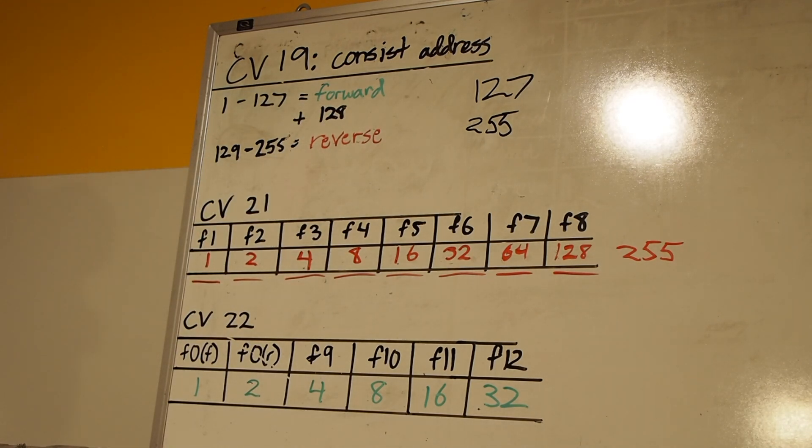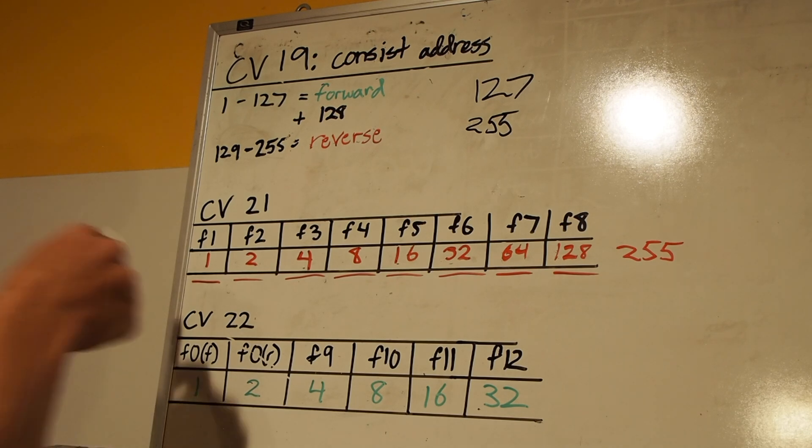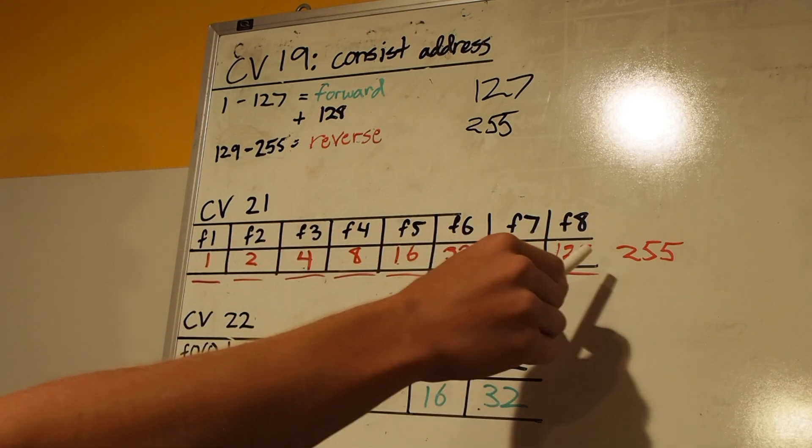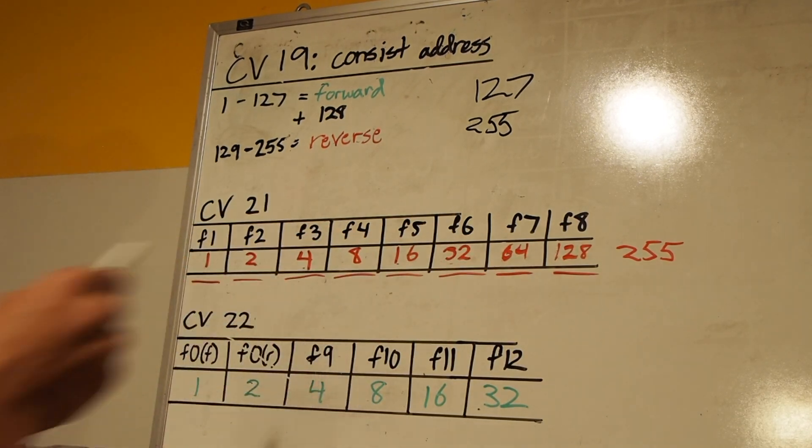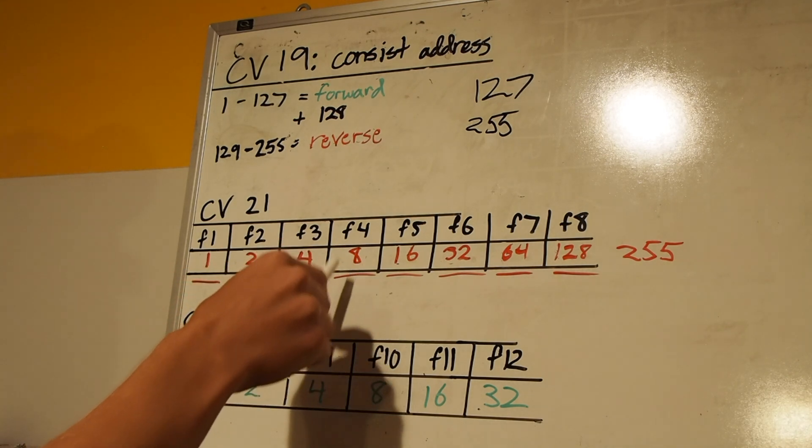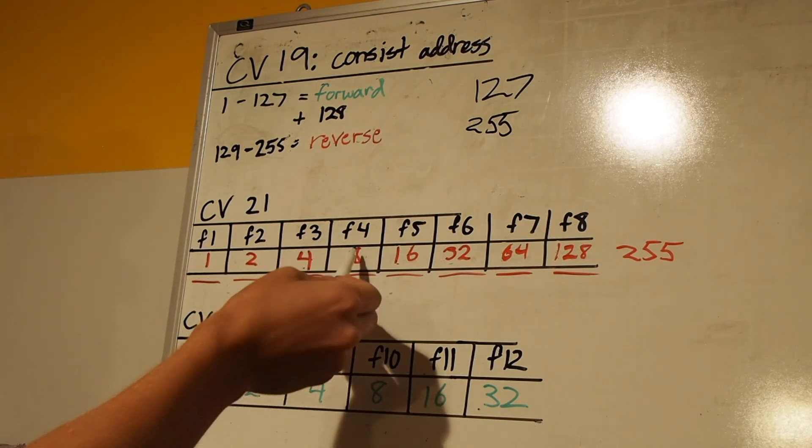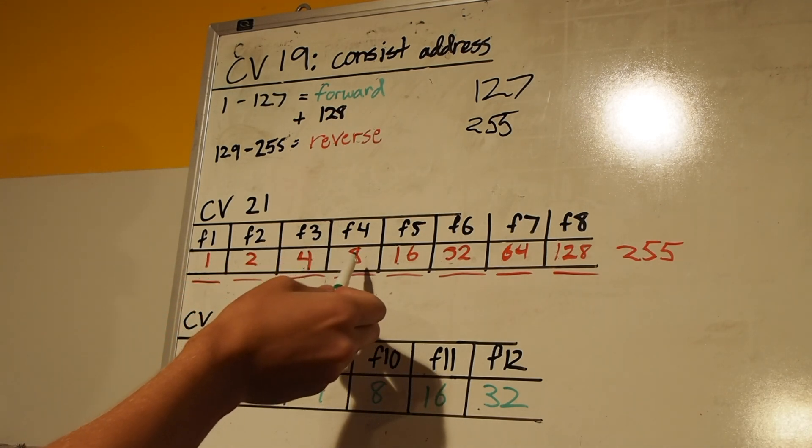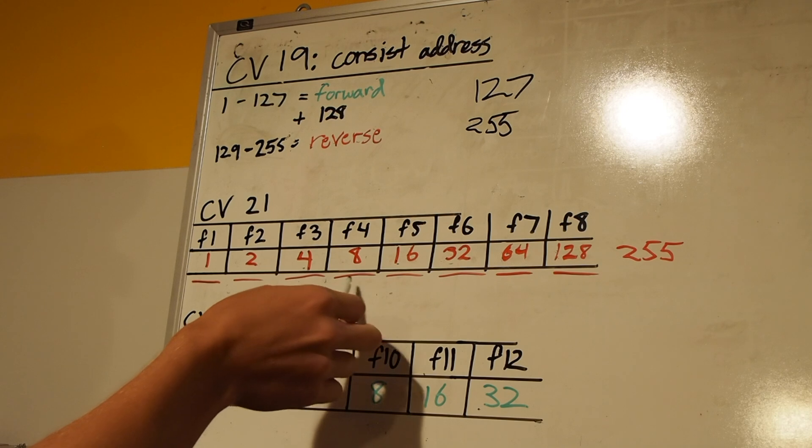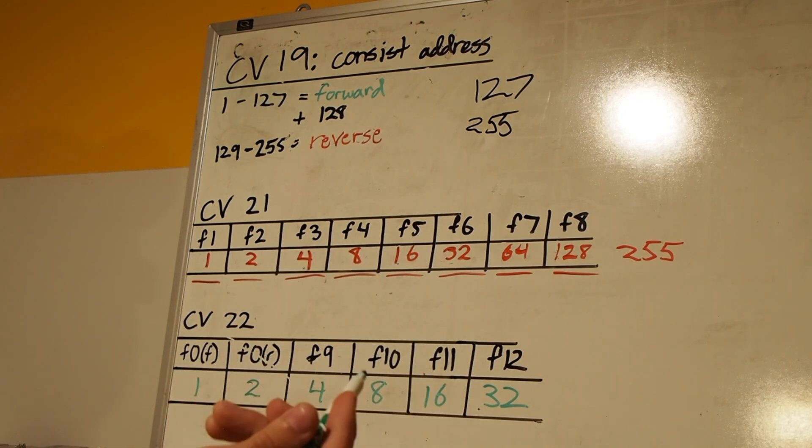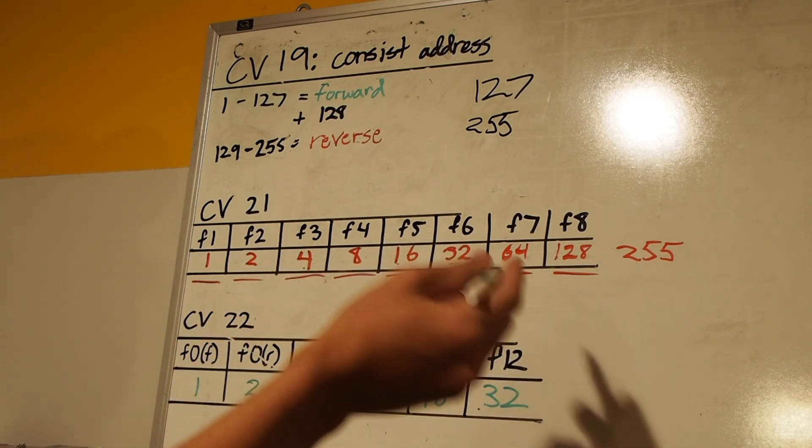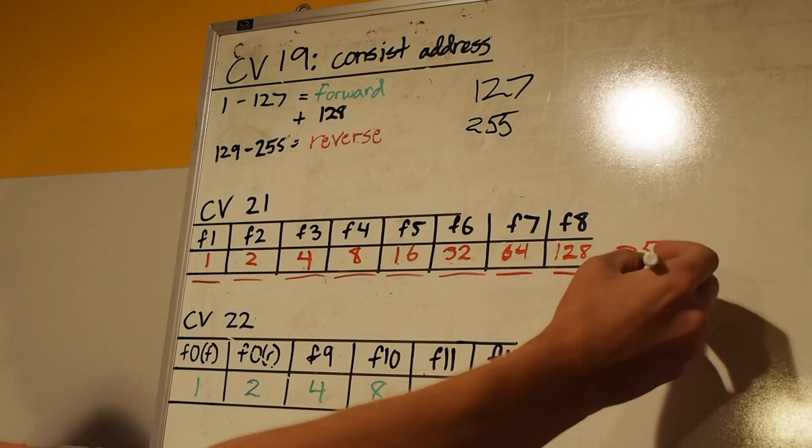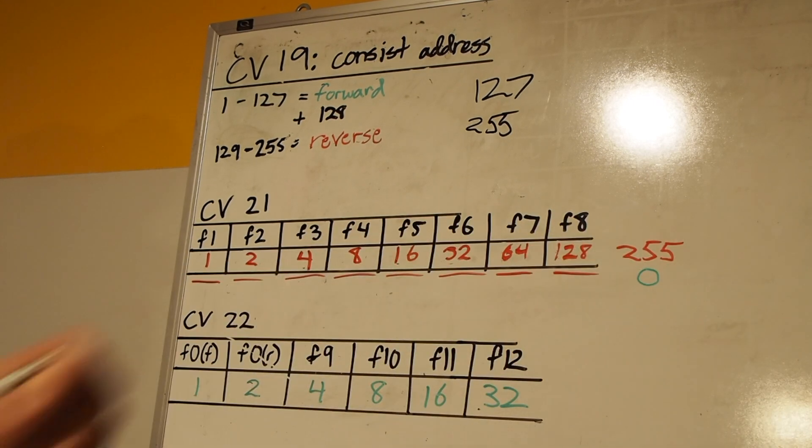Now, for the Burlington Northern locomotive, since that's in the middle, we actually don't want any of these functions activated because it also does not have sound. If the middle unit had sound, then I'd probably want the dynamic brake function on, in which case we'd program at a value of 8. But since it has no sound, and we don't want any of the accessory lighting on, that's going to be a value of 0 for the BN unit.